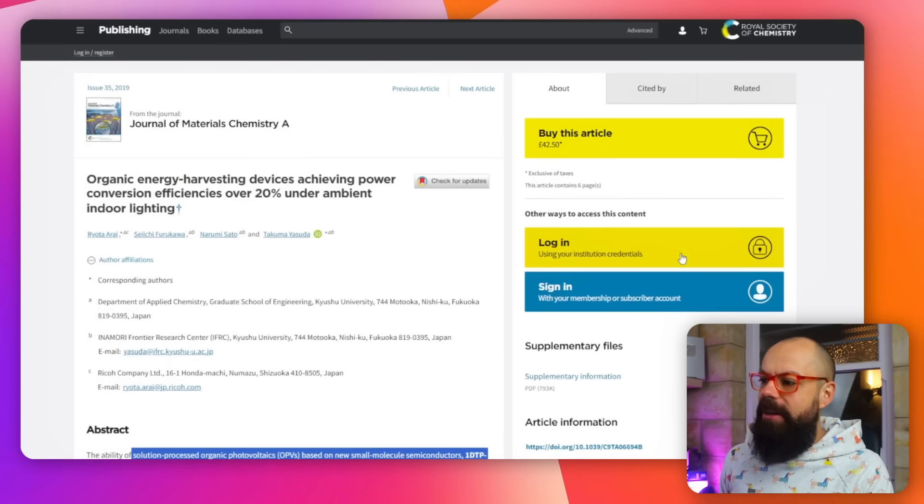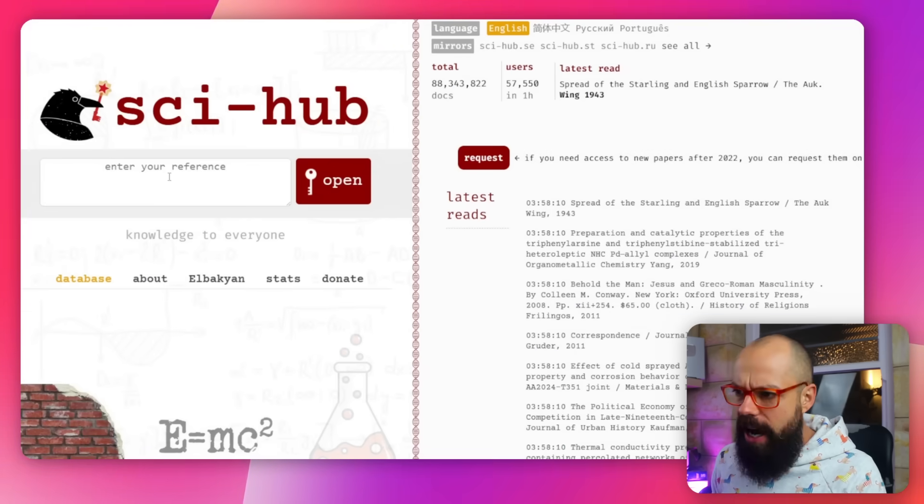Sometimes your institution allows you to access that — you can log in using your institution credentials — but that's not always the case. So what do scientists and researchers do? I'm going to show you the way they probably shouldn't be using but do all the time, and that is head over to Sci-Hub.